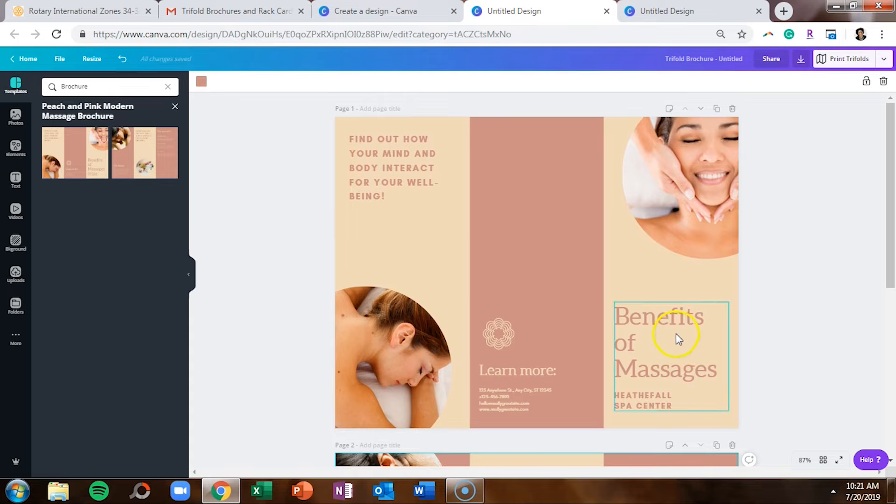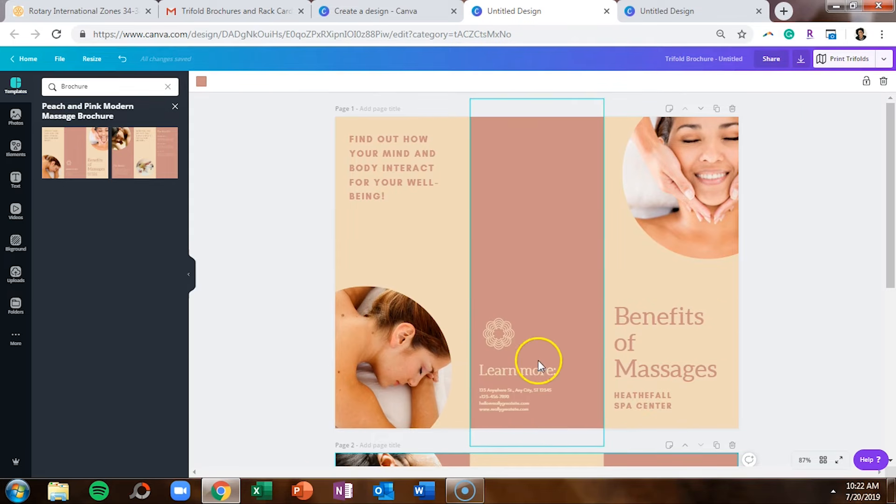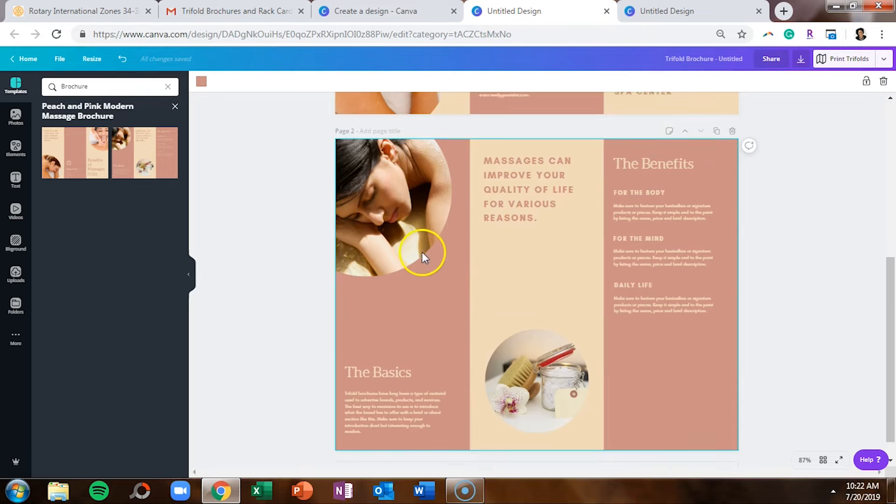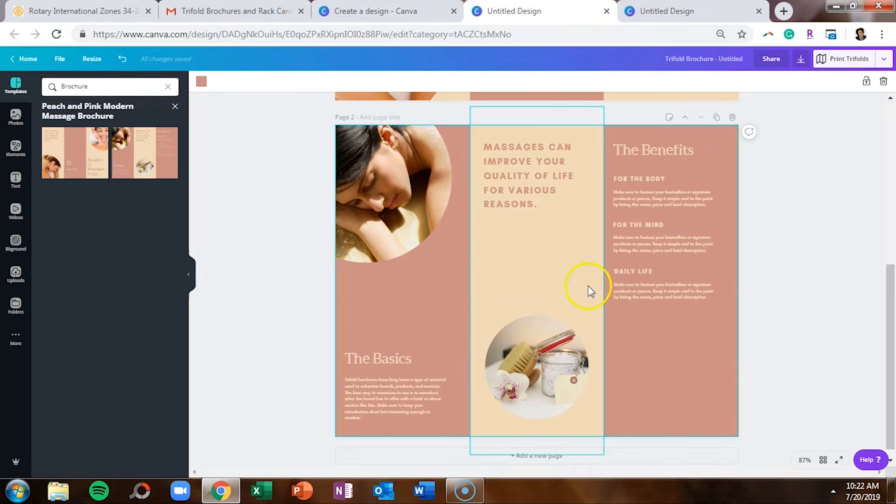So on page one, this is your cover, this is the back middle section, and this is the section that would fold in if you will. And these are all of the interior pages.